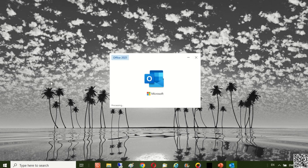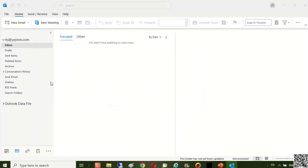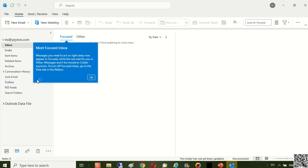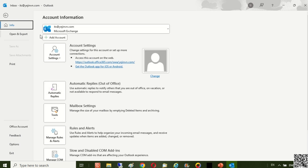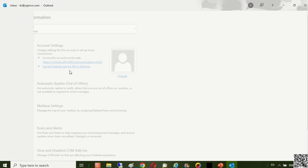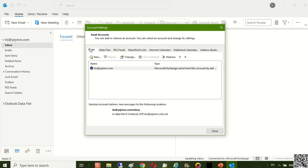After restarting the computer, open Outlook and work successfully. Hopefully this video will be useful and help you. Thank you for watching.